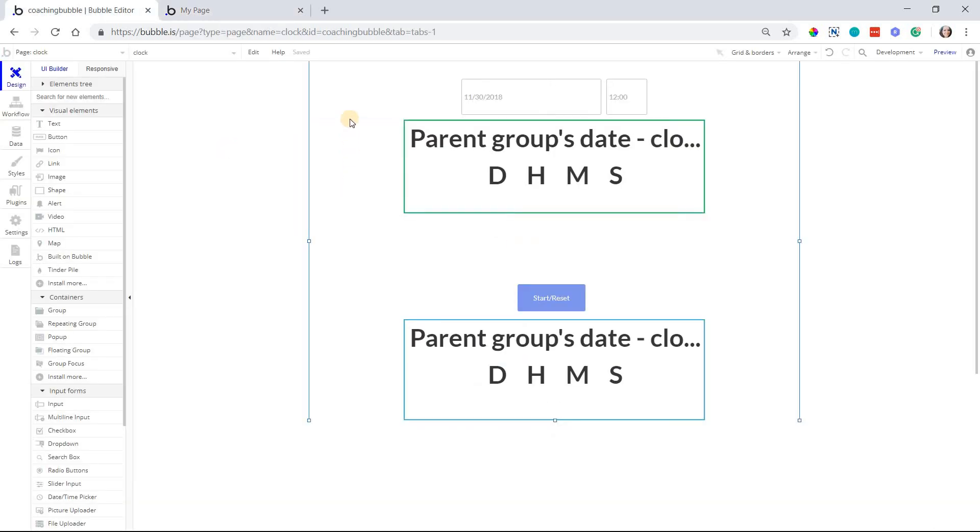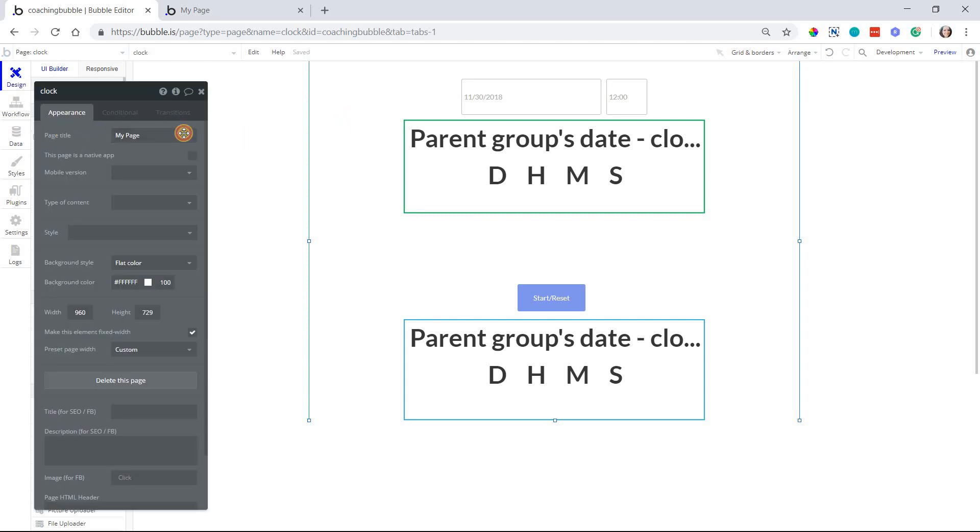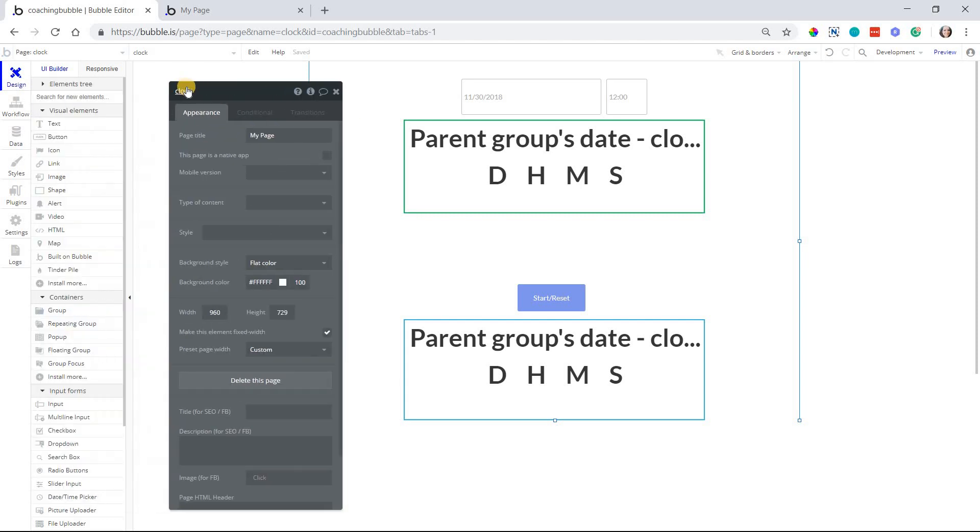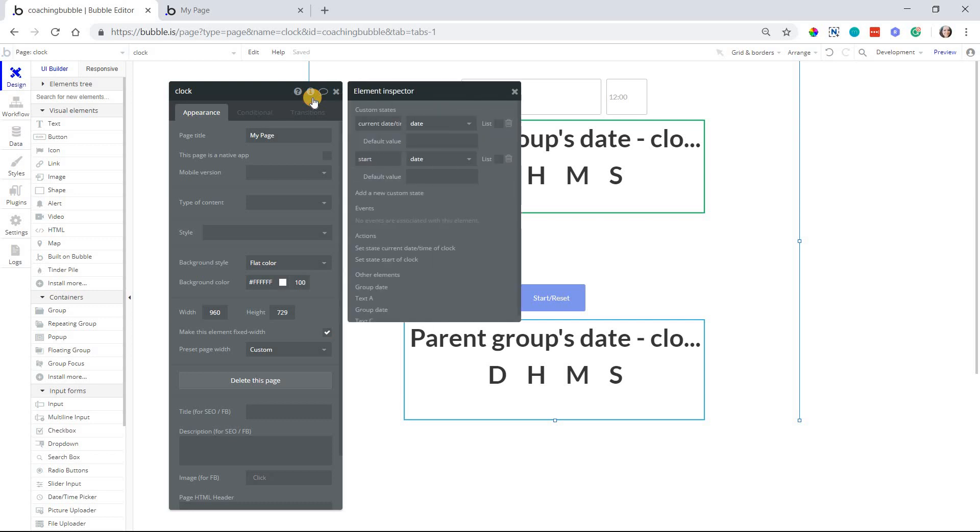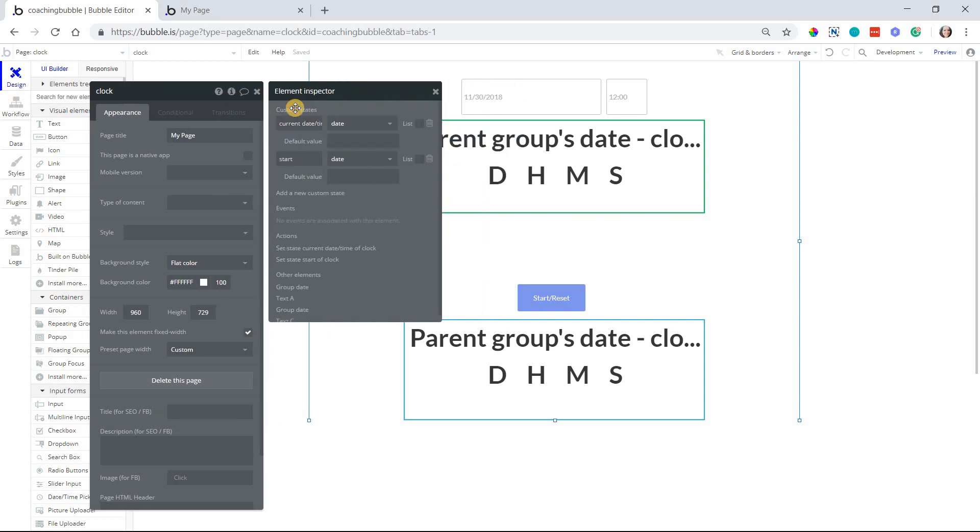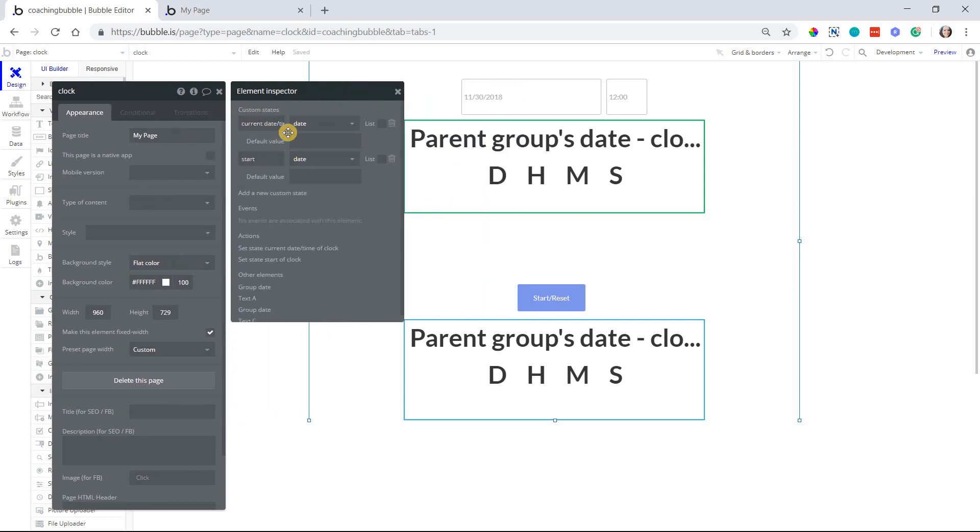So the first thing that you're going to need is to create a custom state. I'm going to go to the property editor for my page. My page is called clock and I'll open up the inspector element to view my custom states. So I have two states here. This first one, which I've labeled current date and time, which is a date type,